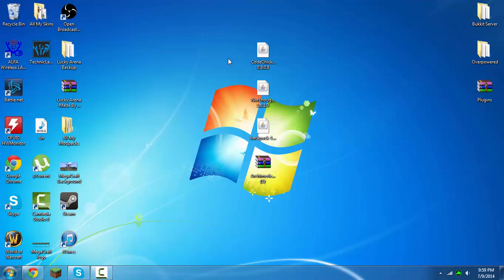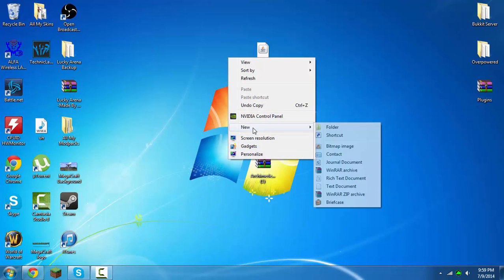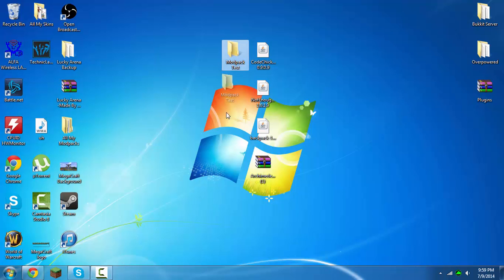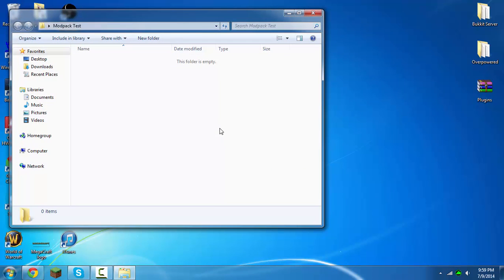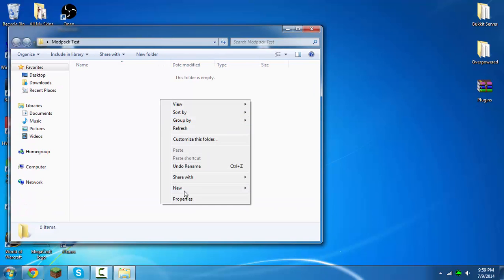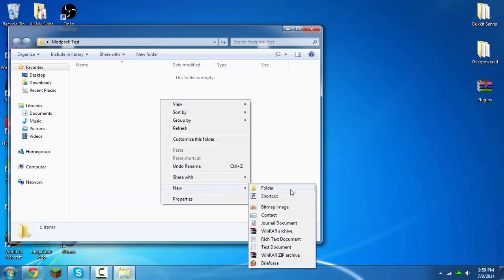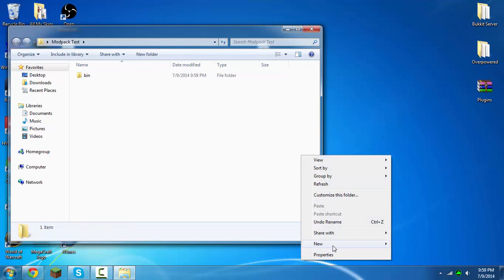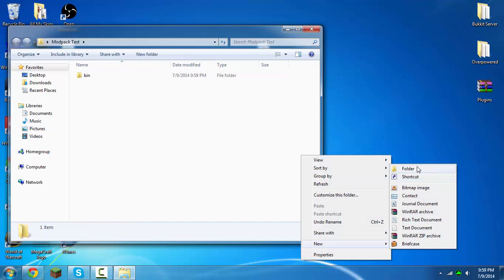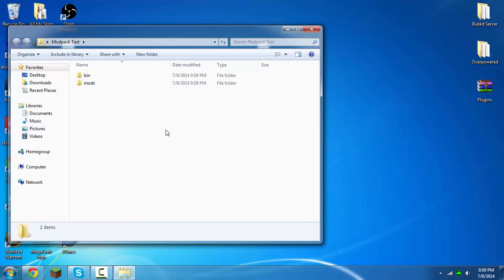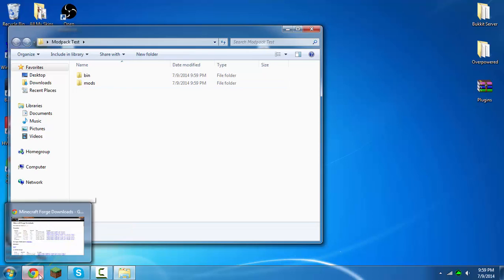The first thing you're going to want to do is make a new folder and call it whatever you want. This is your modpack folder, so I'm just going to call it modpack test. Drag it to your desktop or wherever you want, then go into that folder and make a new folder inside called bin, and then make another new one called mods.